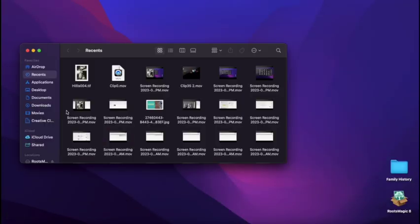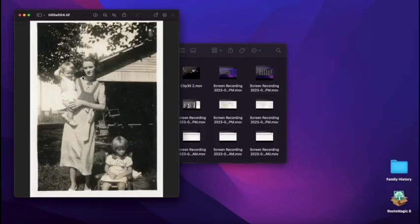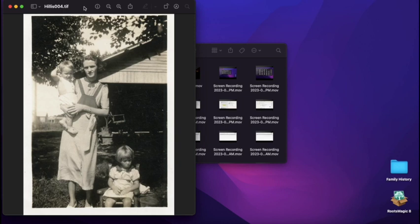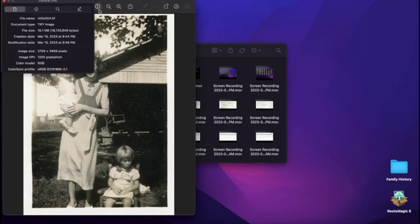So again, you'll locate your photo in Finder and open the image. Then you're going to look right up here for Inspector icon and you're gonna click on that.